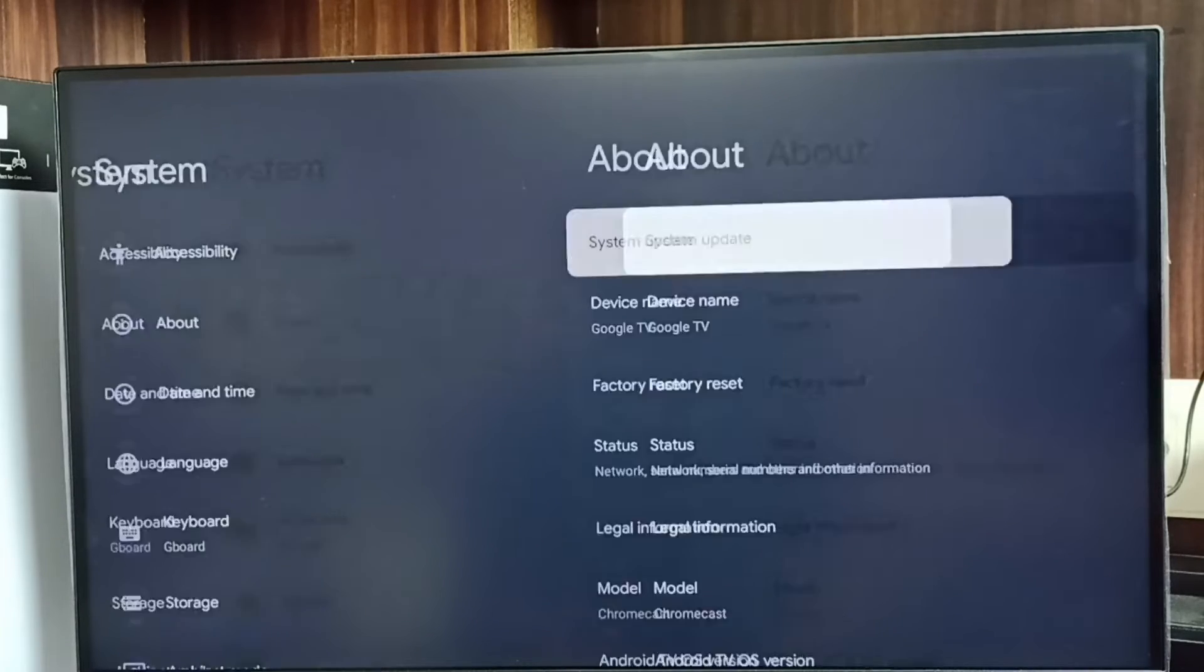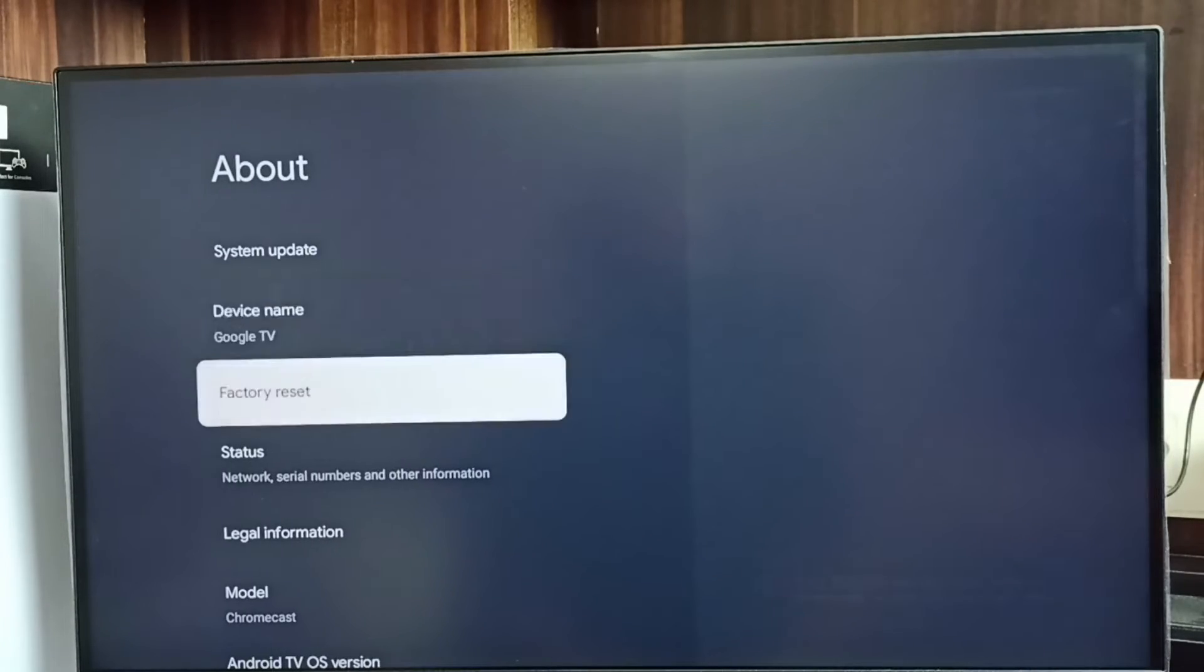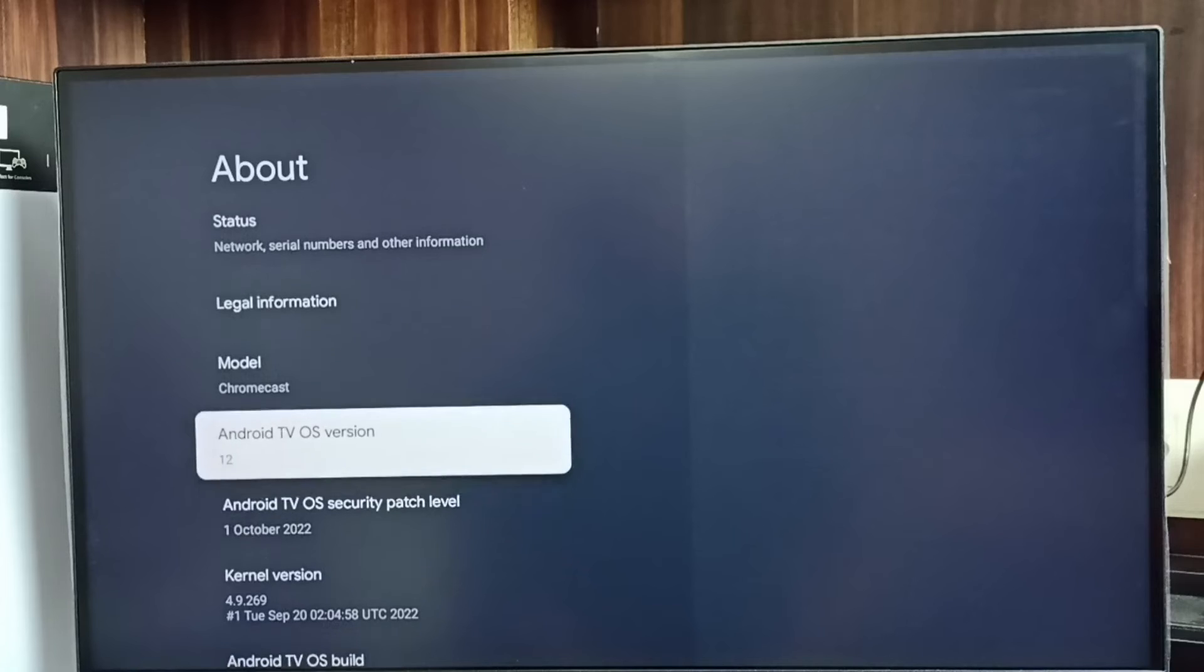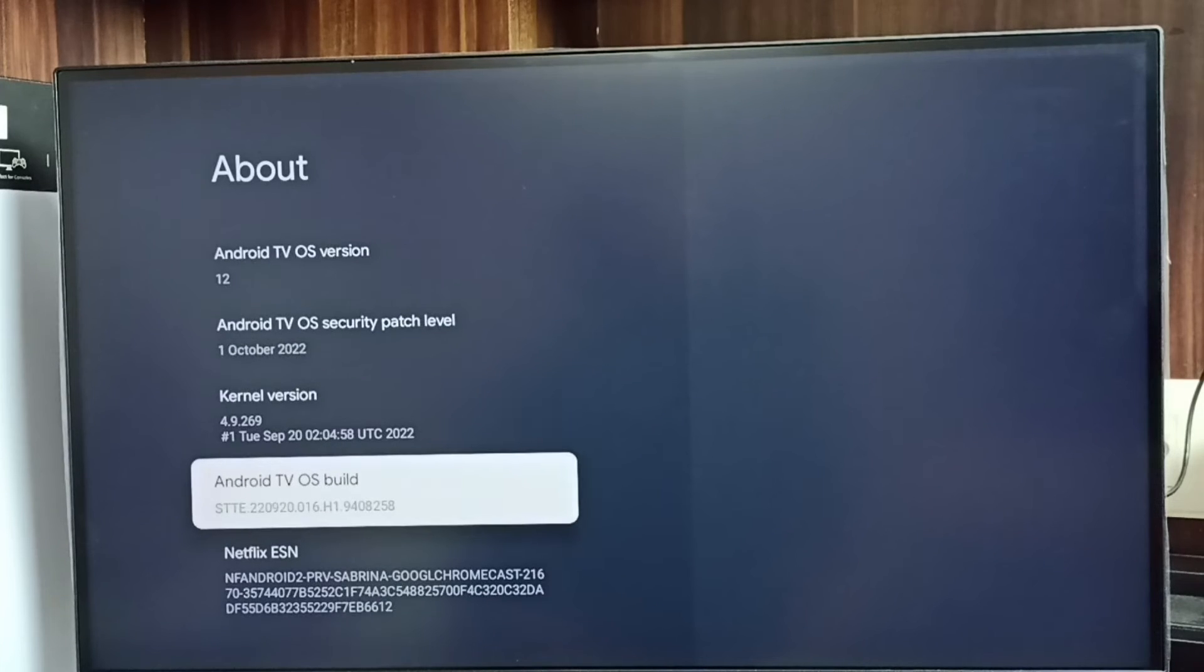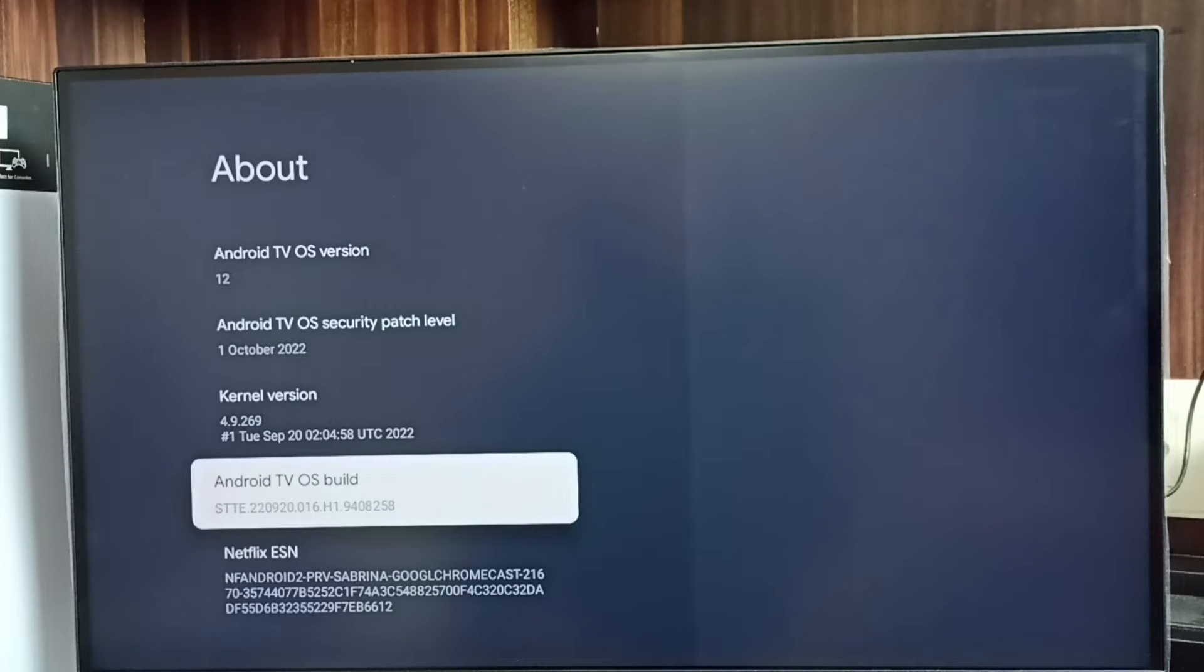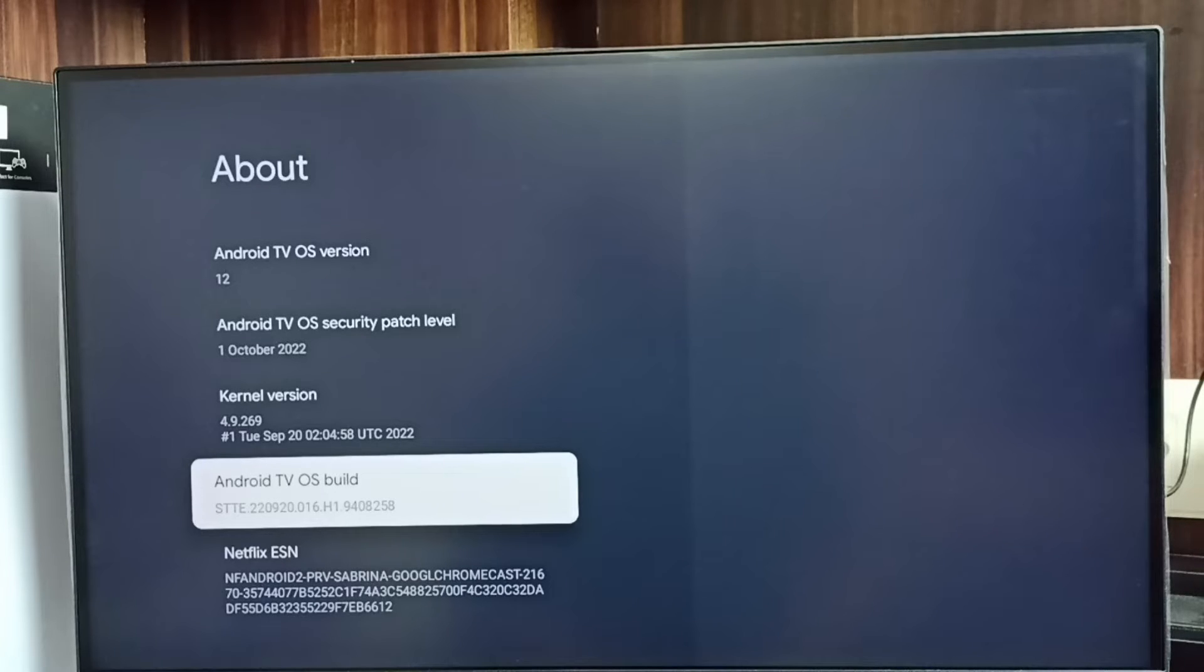Go to About. Go down and select Android TV OS build, then press OK button or select button on the remote seven times.